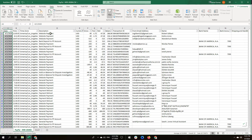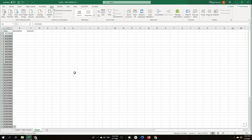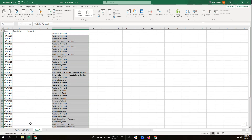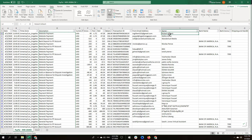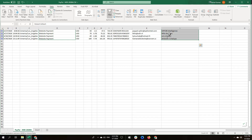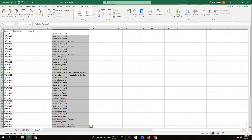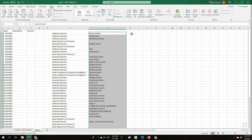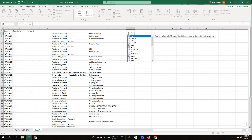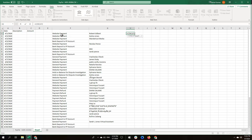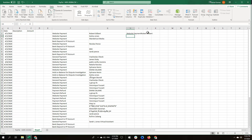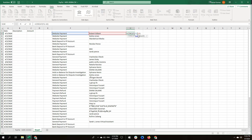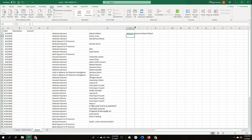For the description, we are interested in this description field here. We are also interested in the name, so we are going to take the name into the description as well. We have 'website payment' and we need to put a space, so now we have the combined description to pick from here.